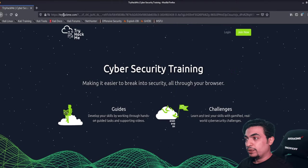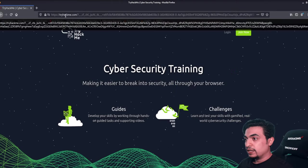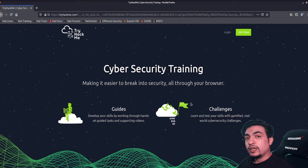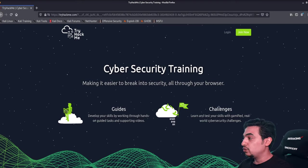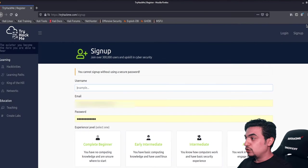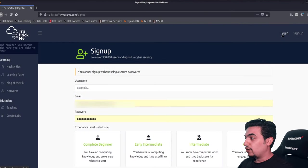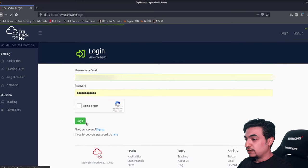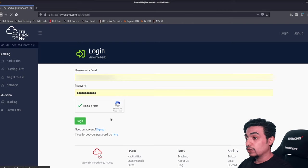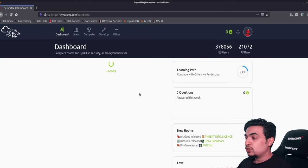I already have the TryHackMe website open. Signing up is straightforward — just go to 'Join Now' and click 'Sign Up.' Now I'm going to log in and show you how the website looks from inside.